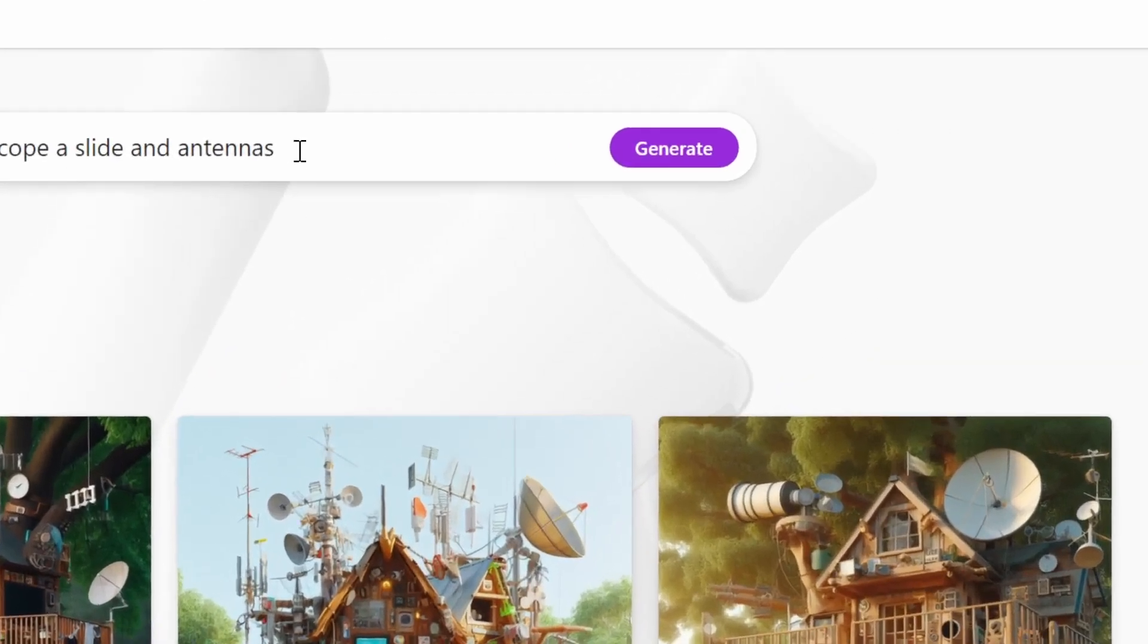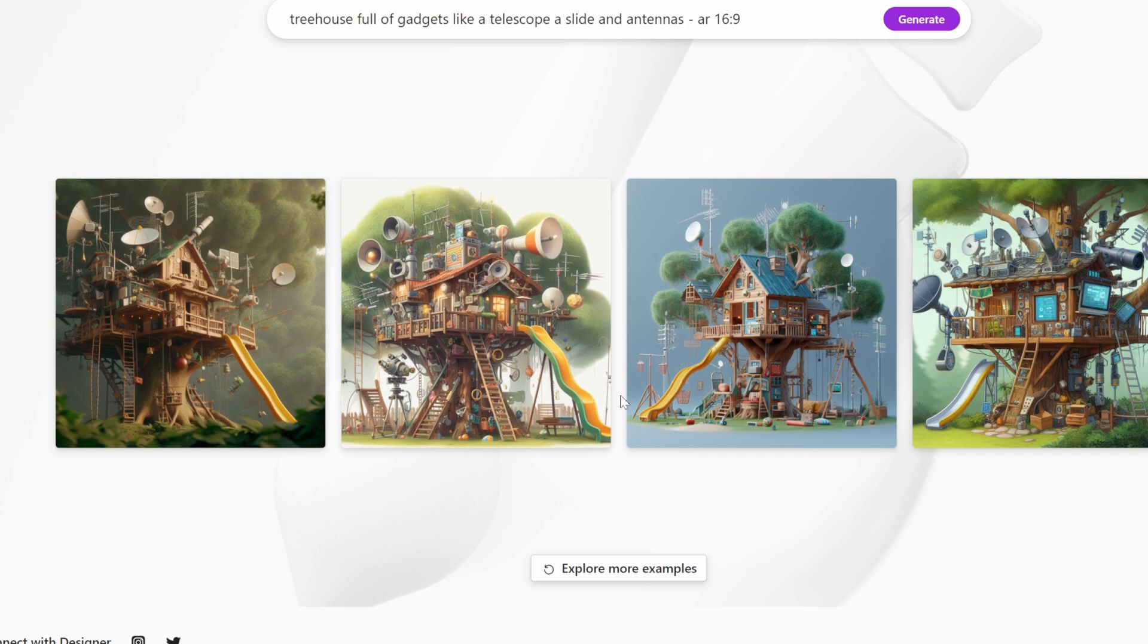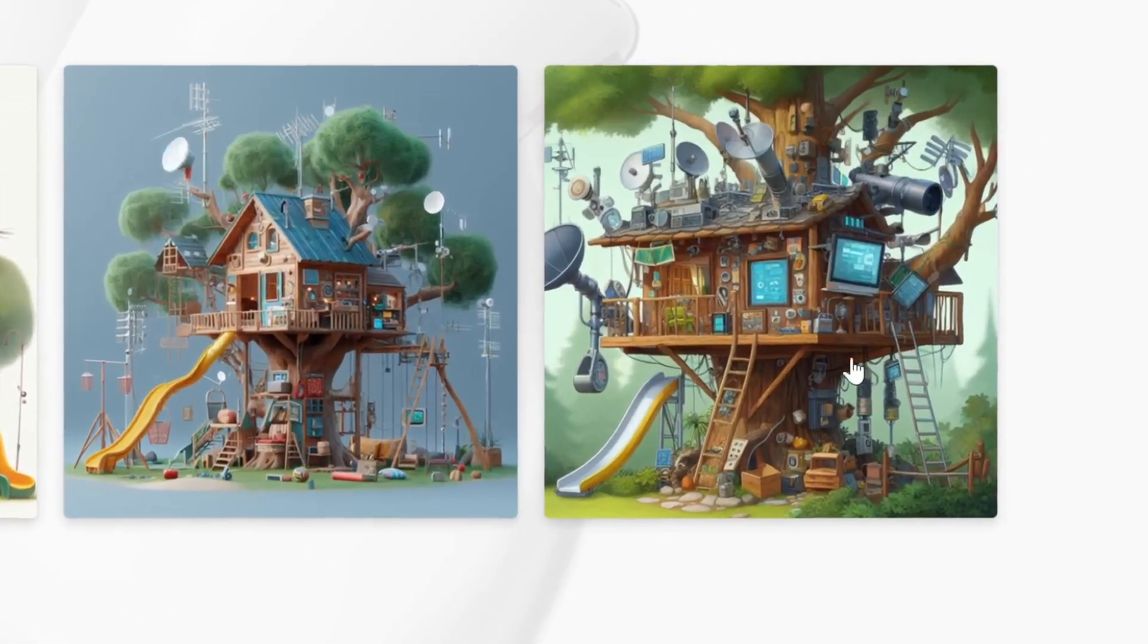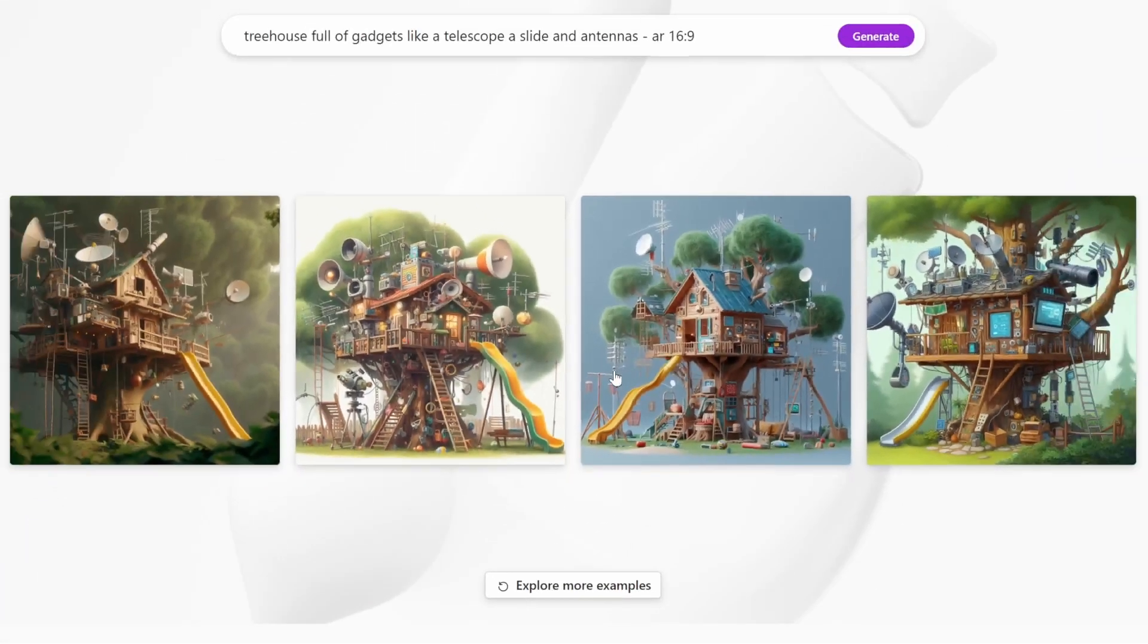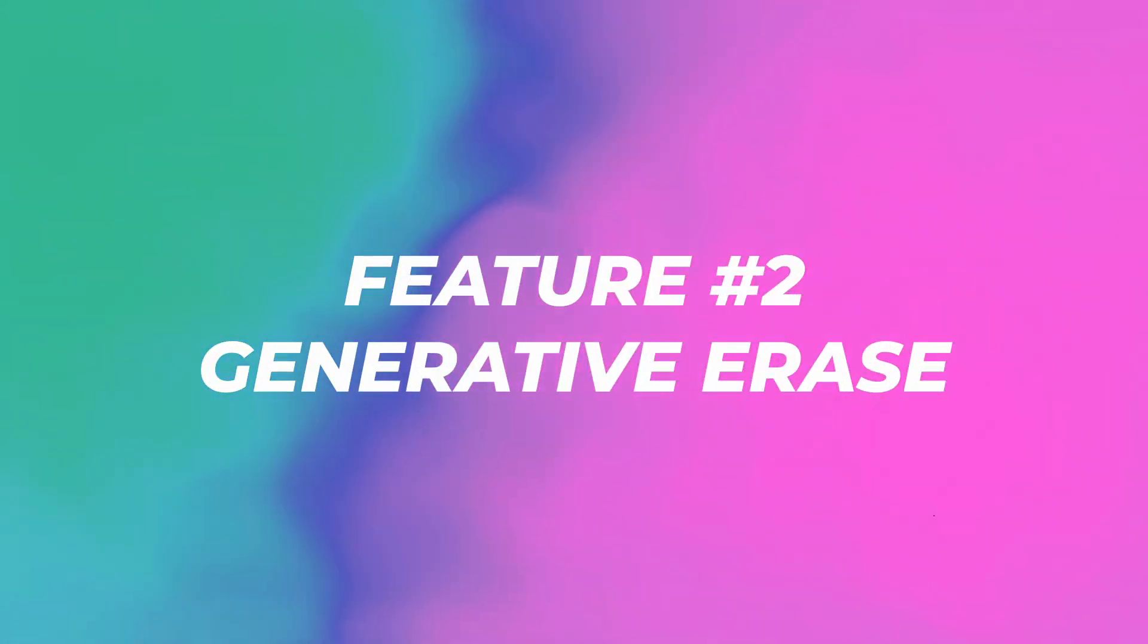But all of these are in square aspect ratio, so I just want to check if we can write AR 16 by 9 to get a horizontal. Okay, it seems like we can only generate square images, which is kind of annoying.